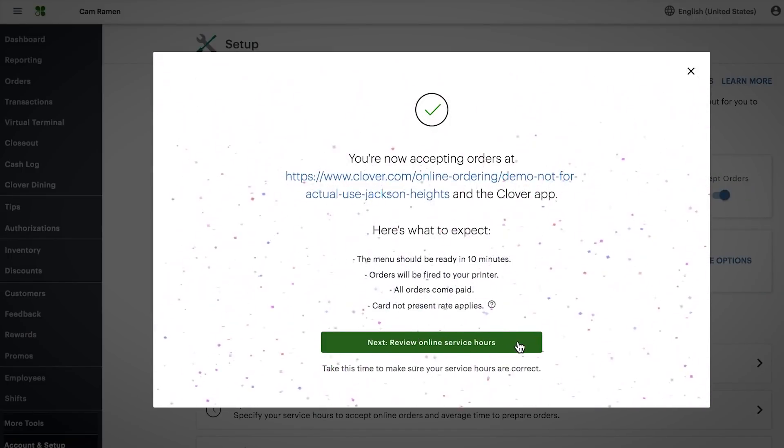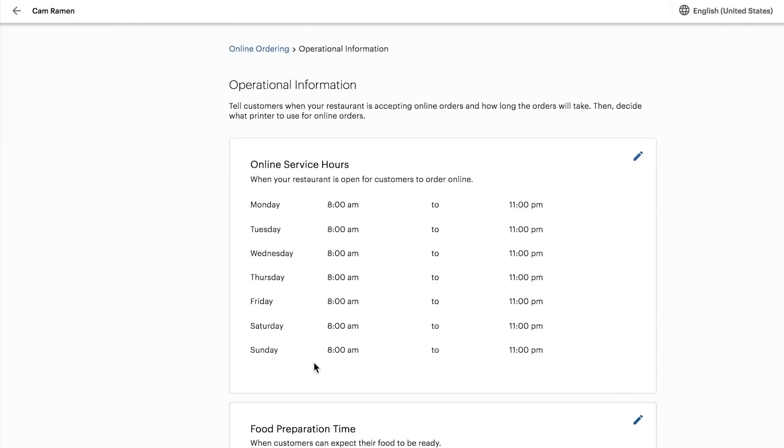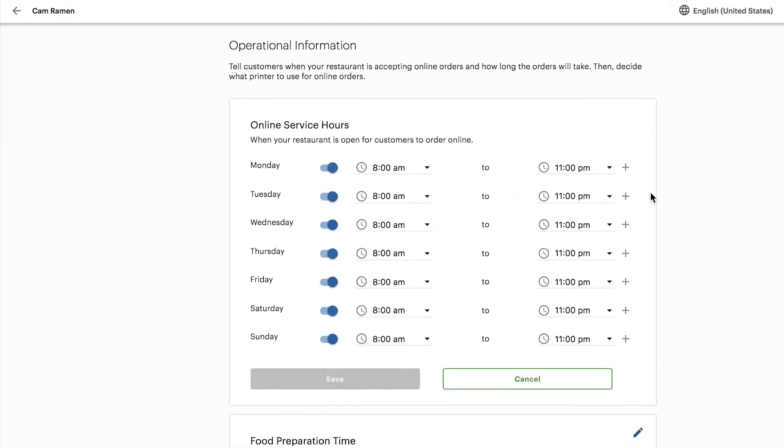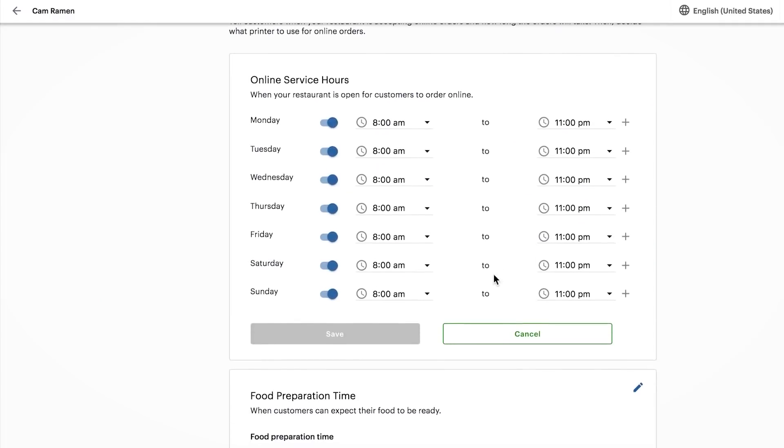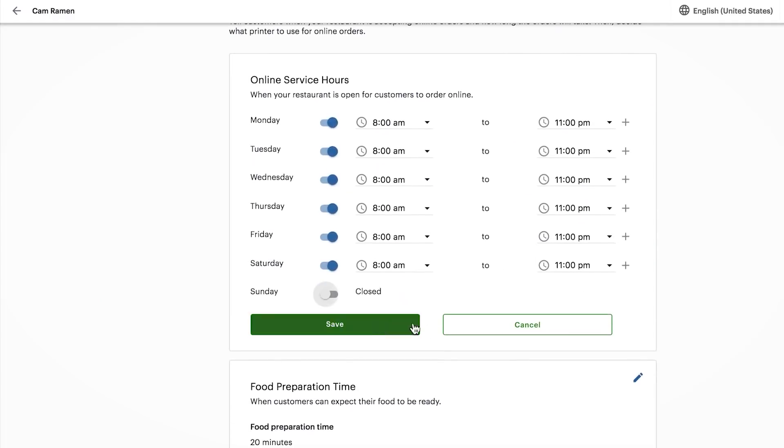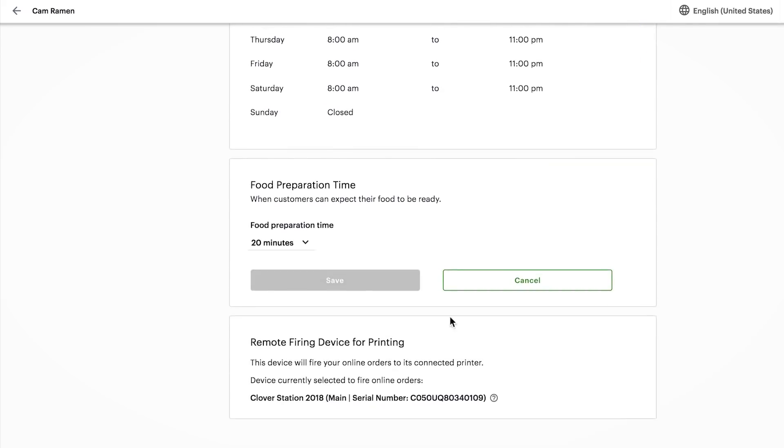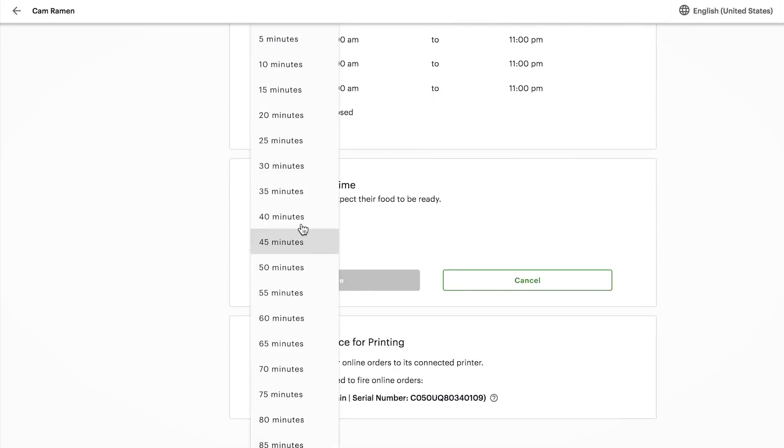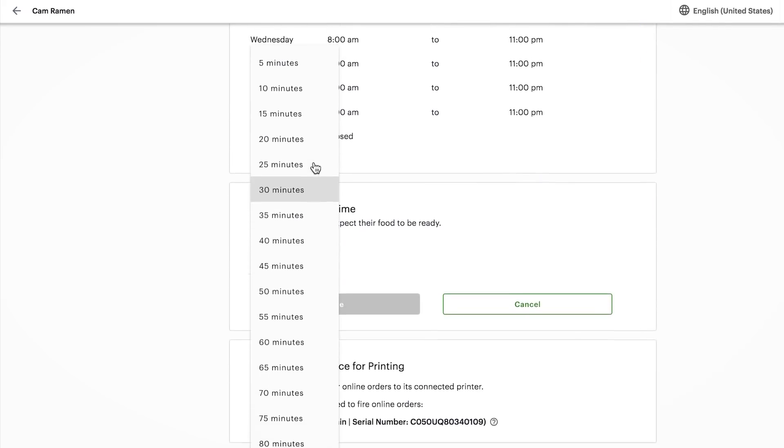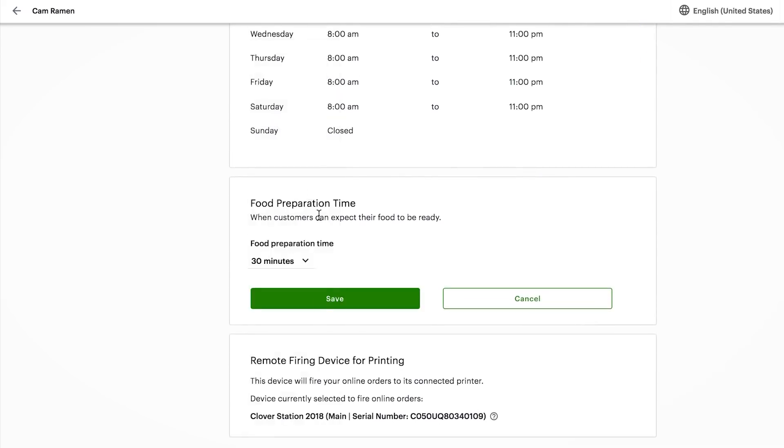In the meantime, click Next to set your online ordering hours and estimated food preparation time which tells your customers when they can expect their food to be ready.